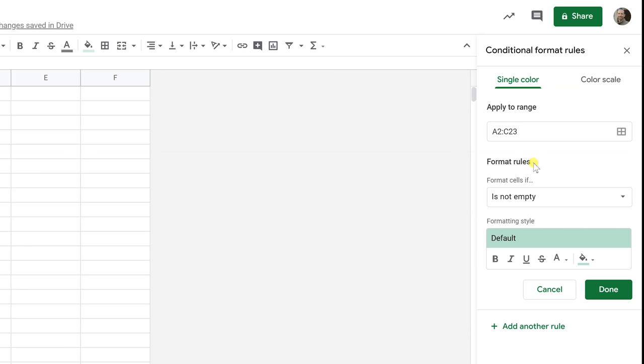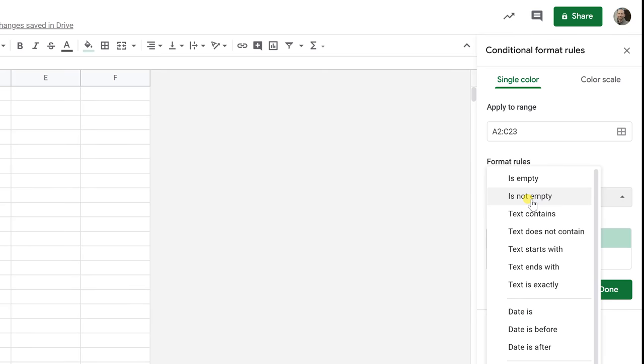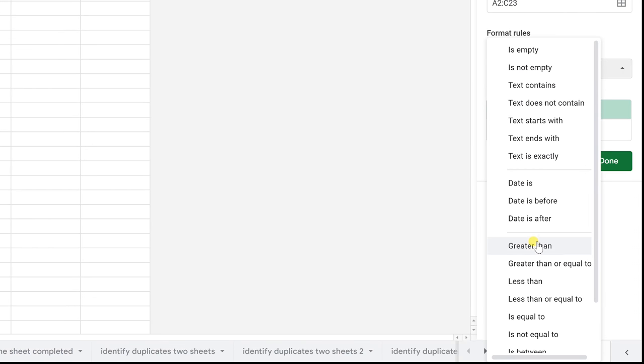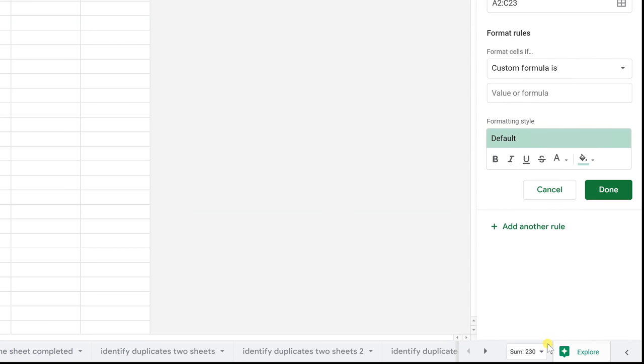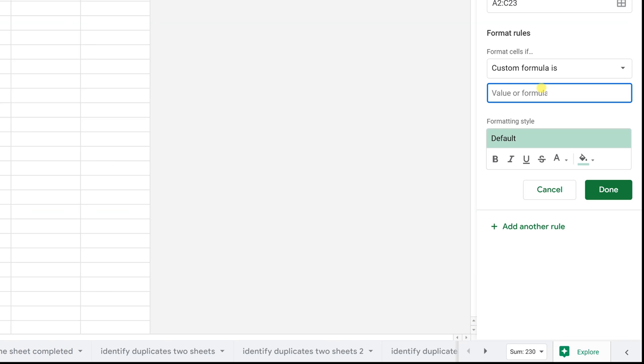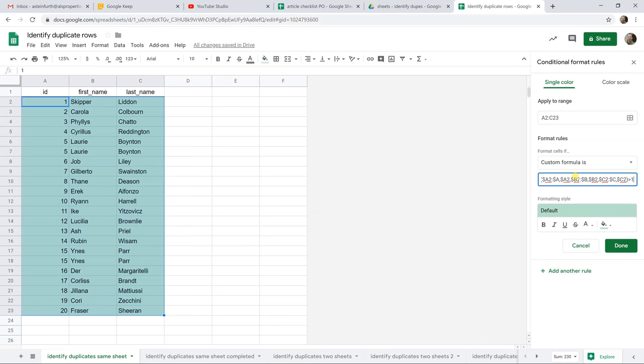And under Format Rules, let's do the dropdown and Format Cells If, and we'll go down to Custom Formula Is. And then I already have this formula on my clipboard. I'm going to put it in the description of the video. And you can also copy this entire worksheet if you want to visit the website that I linked up there, but you can just use these formulas.